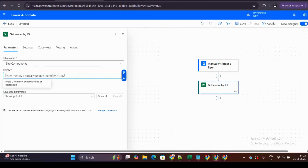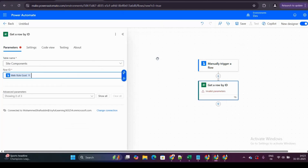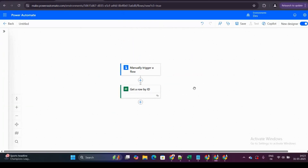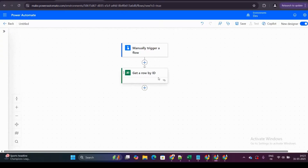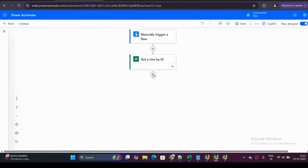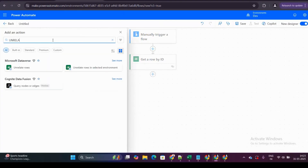In the Get Row by ID action, the key change is that instead of selecting the web roles table as we did before, we now select the site components table. For the row ID, I'll insert dynamic content — the web role GUID input — to retrieve the OData information from the site components associated with that web role.